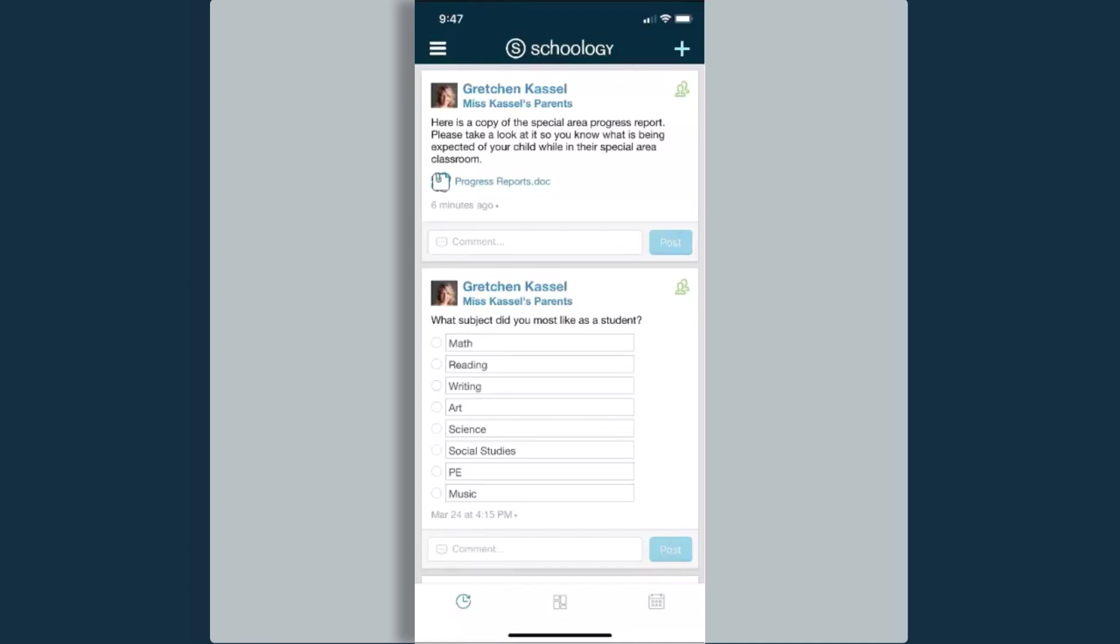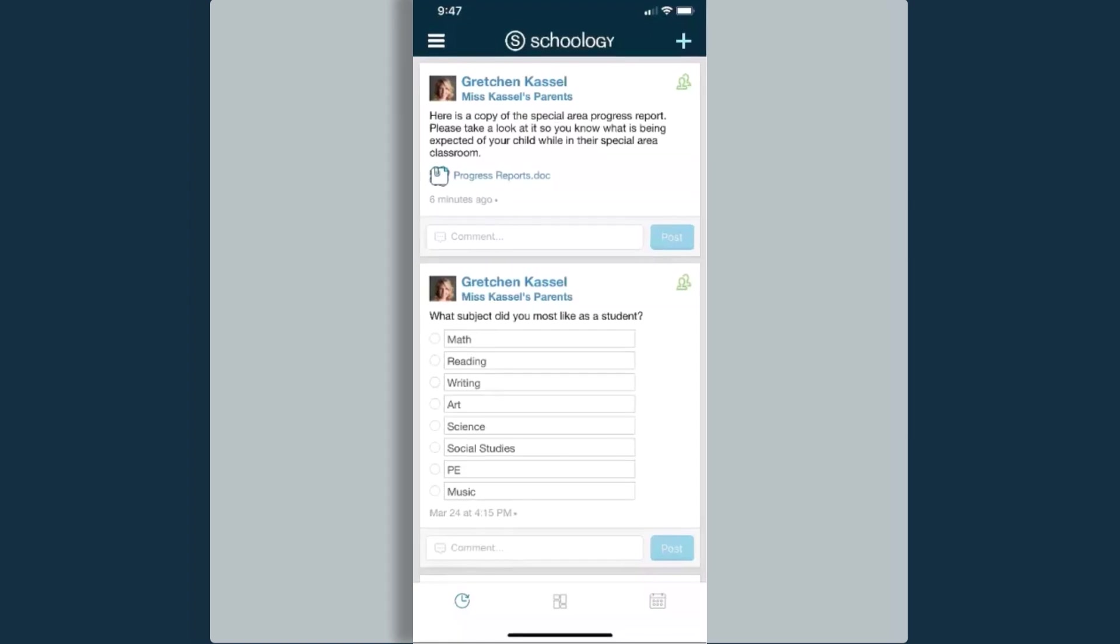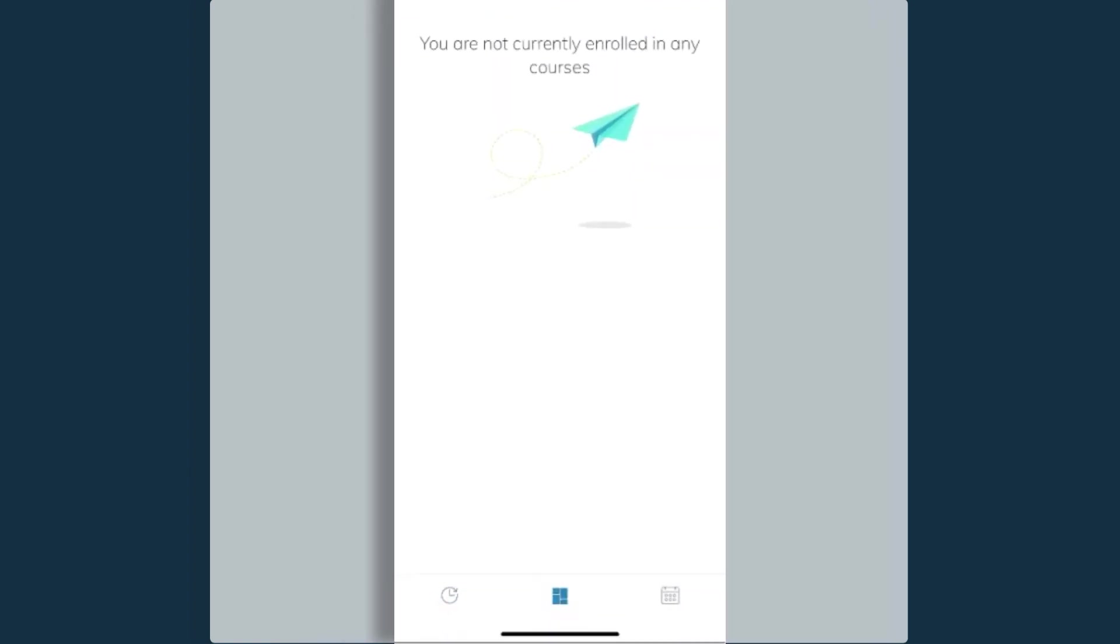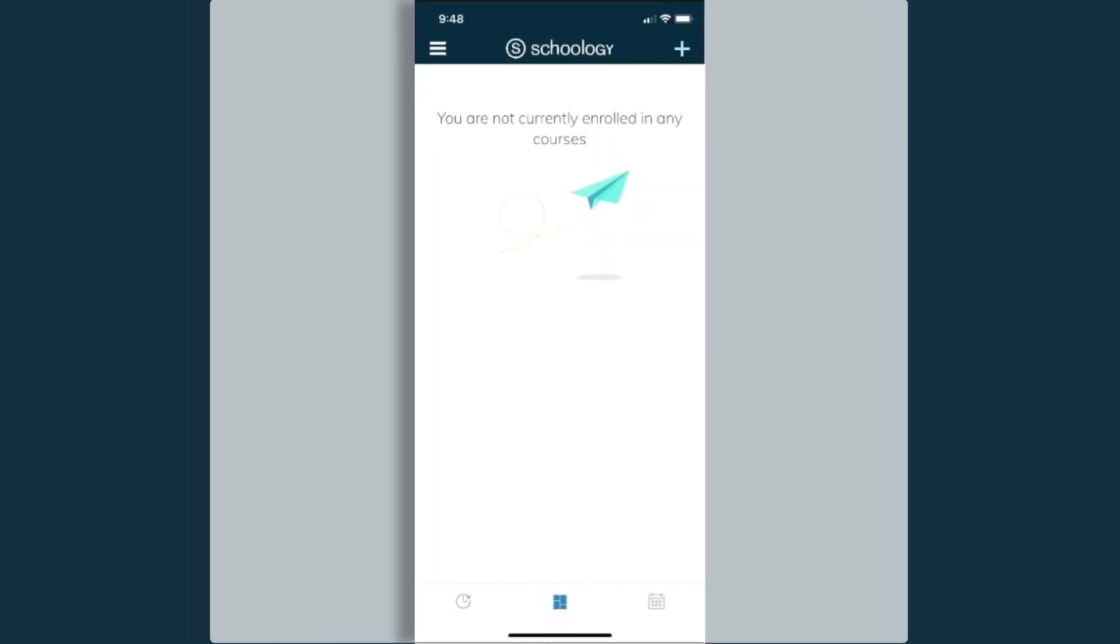This is a location where I have a feed of all of the update posts that have been posted within courses and groups that I belong to. If I keep going to the right in the navigation bar at the bottom, the squares icon, this is that course dashboard view.